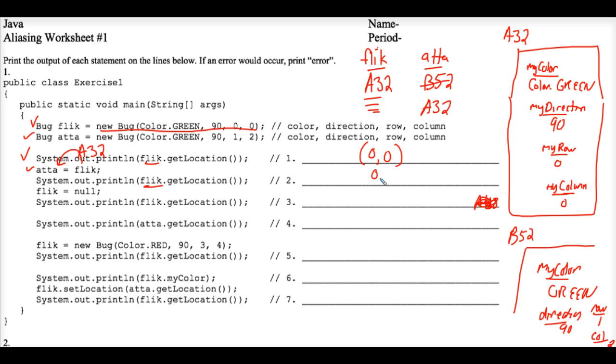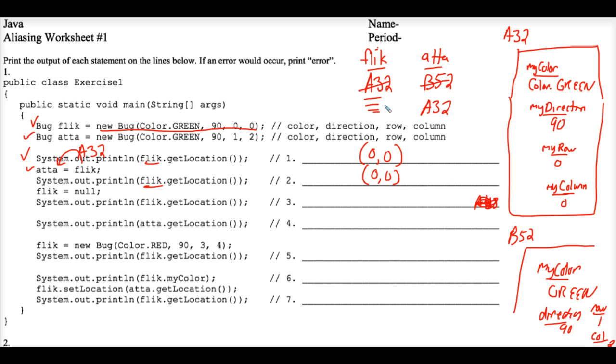So really the answer is the same for number 2. Now Flick equals null. Okay, null is really a special name for memory address 0. So the A32 is now overwritten with the memory address 0.